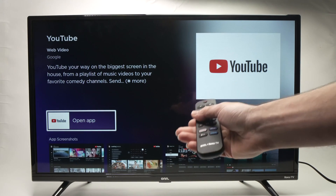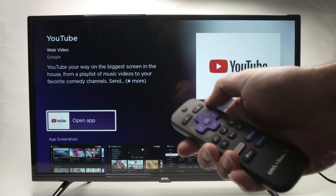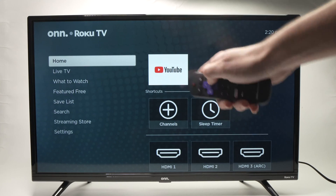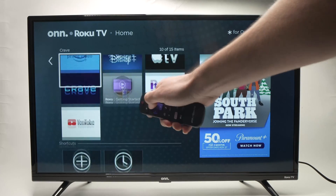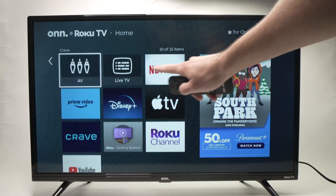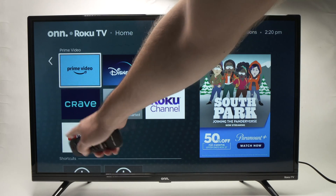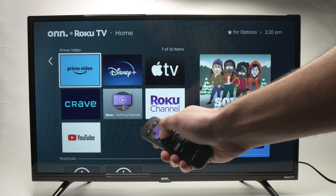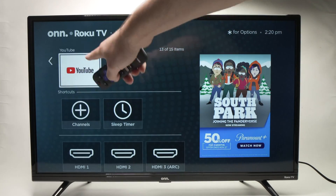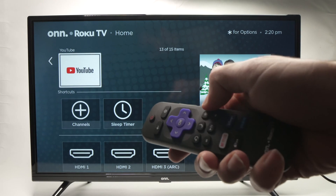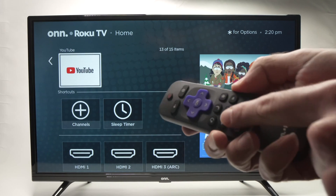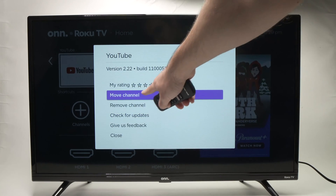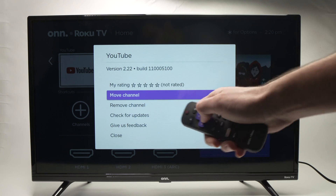Now let me show you where the app went. Press the home button on your remote control. On the home screen, you can see YouTube right here where all the other apps are. If you want to move the YouTube app somewhere more convenient, select the app and then press the small star button on your remote control. Press it once and you'll get the option to choose Move Channel — press OK.